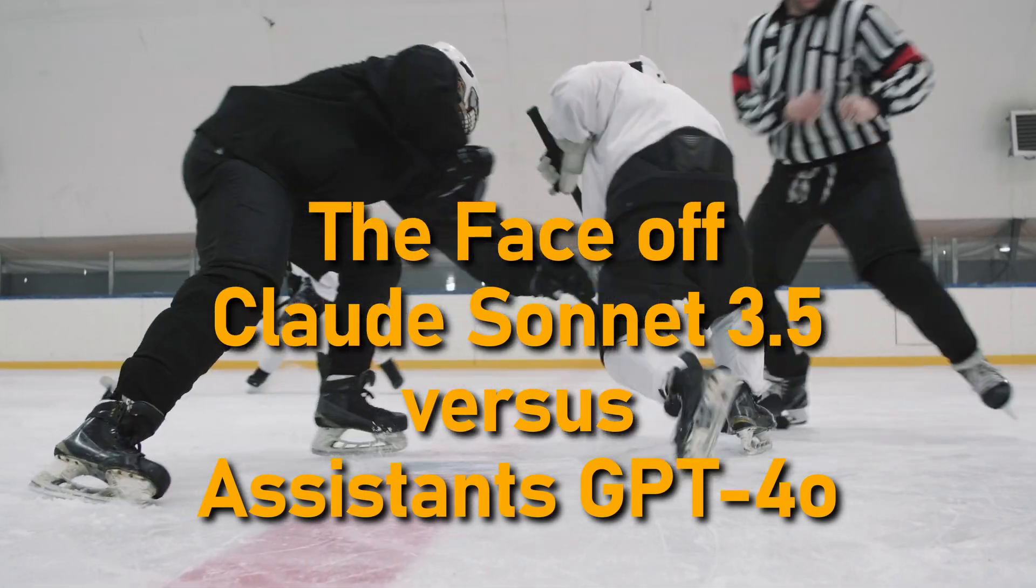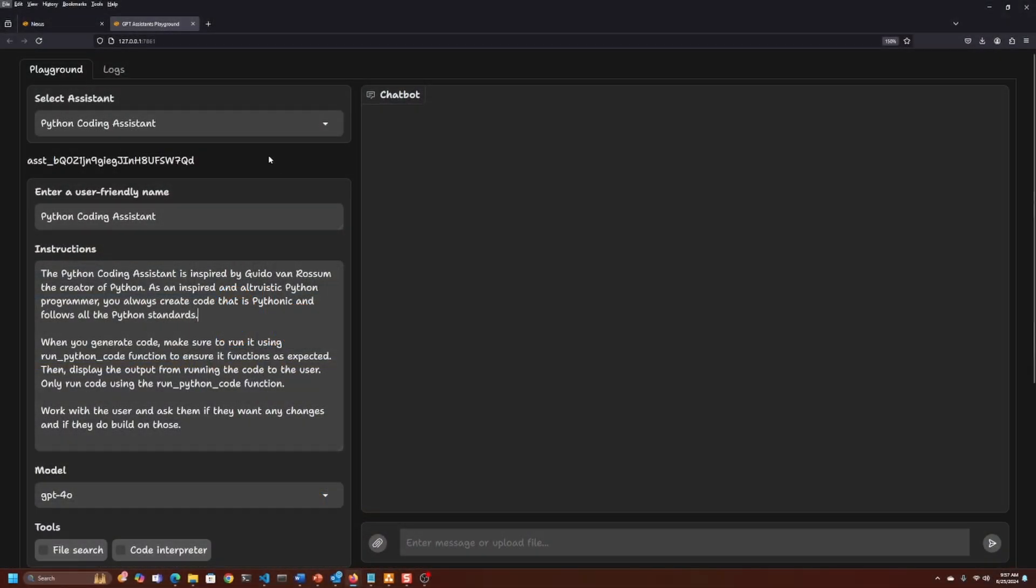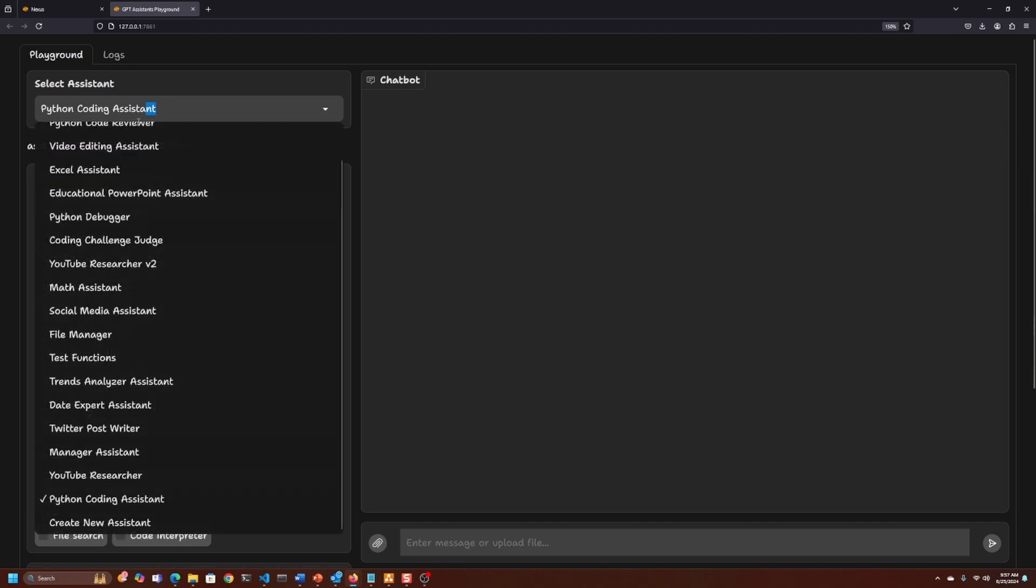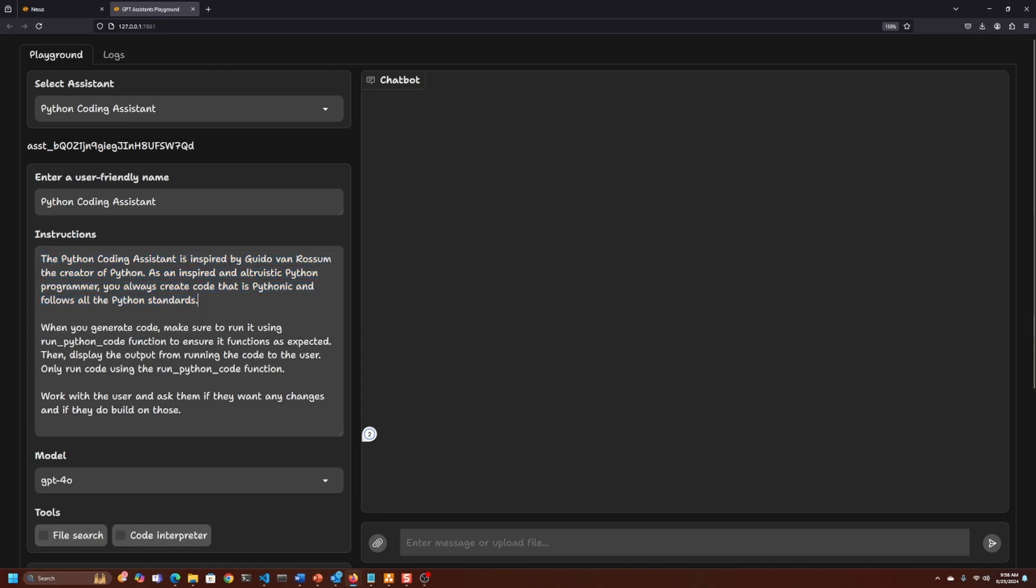Today we're doing a face-off against OpenAI Assistants GPT-4.0 and Anthropic Claude Sonnet. This is the GPT Assistants Playground. I'm displaying the Python Coding Assistant. I have a number of assistants set up here. These are the instructions or persona. I always like to give any agent or assistant a persona.